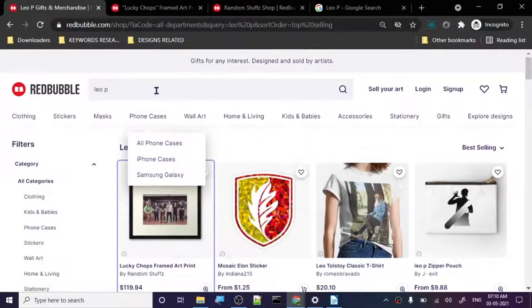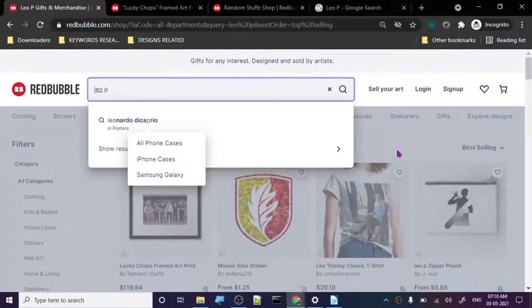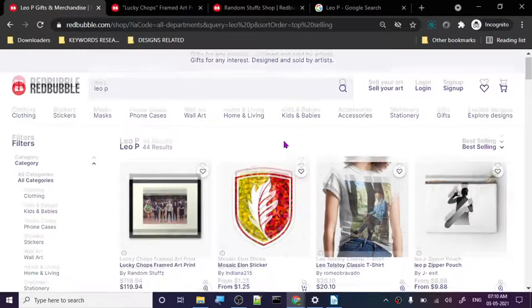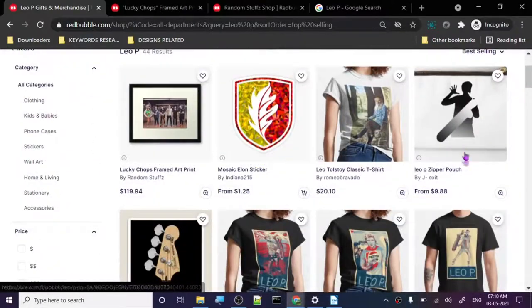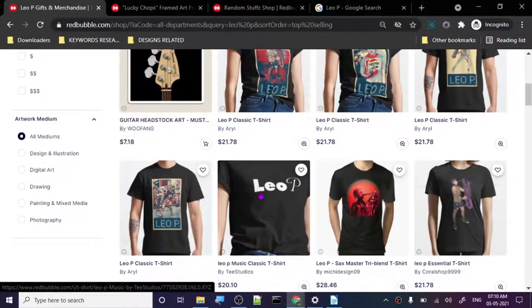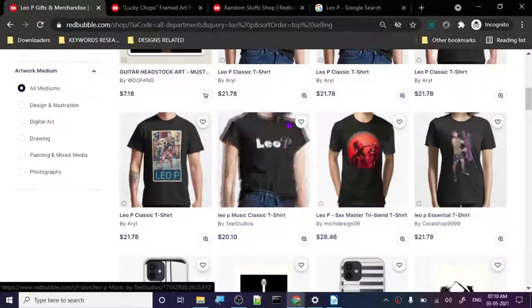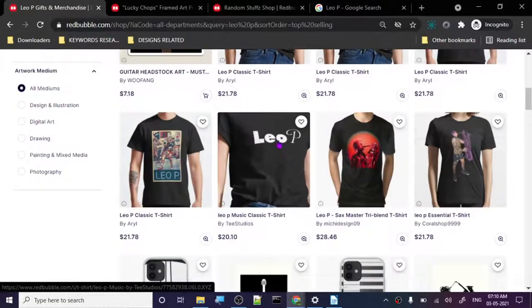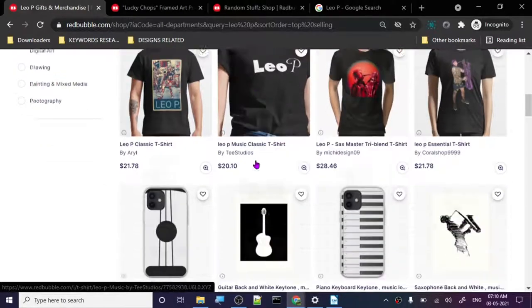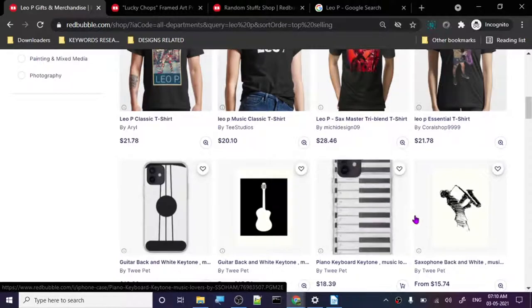Leo P is kind of a risky topic. If you create something like these simpler designs you'll be good, but don't use the name, because in copyright law if you create a design that sells just because of the likeness of the person, that artist or their team can claim the design at any time. These designs are good, but proceed carefully.